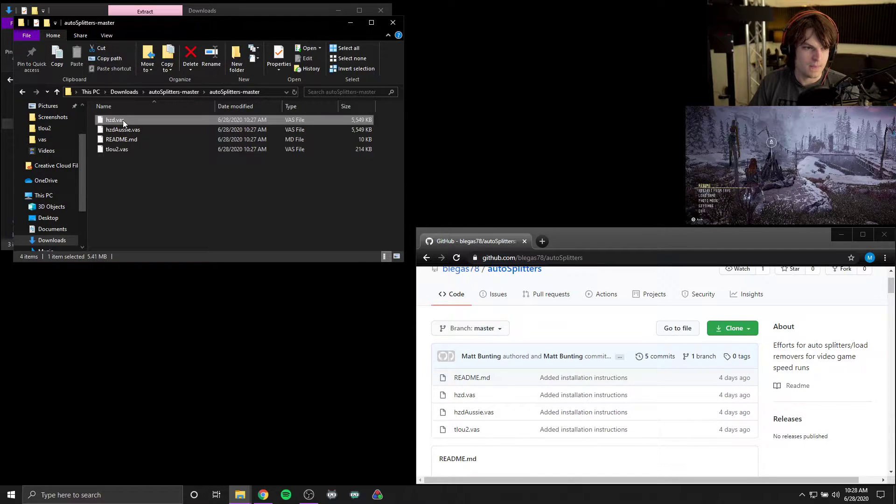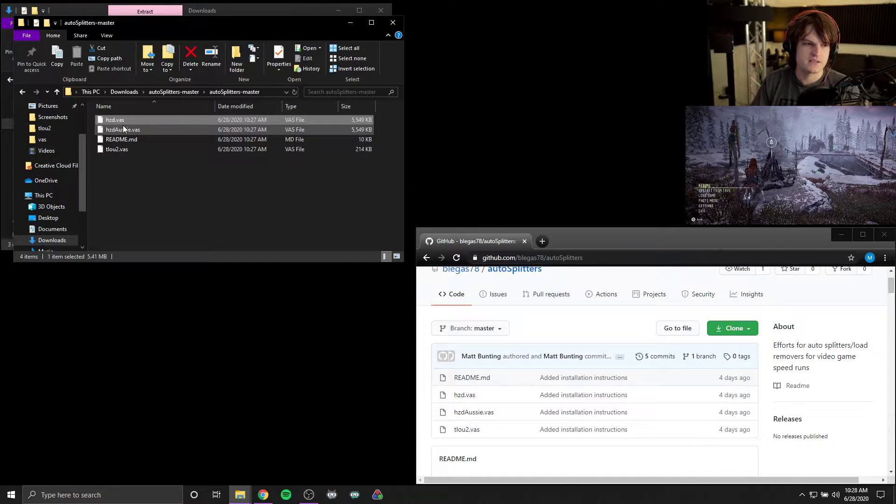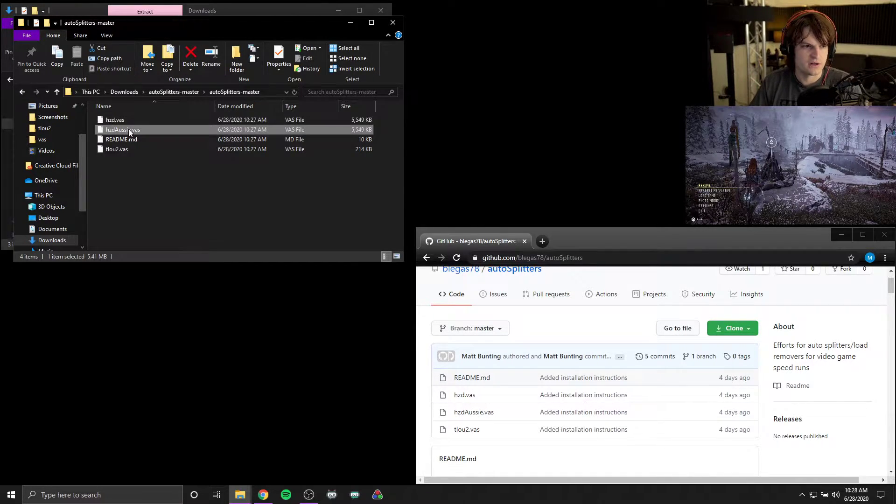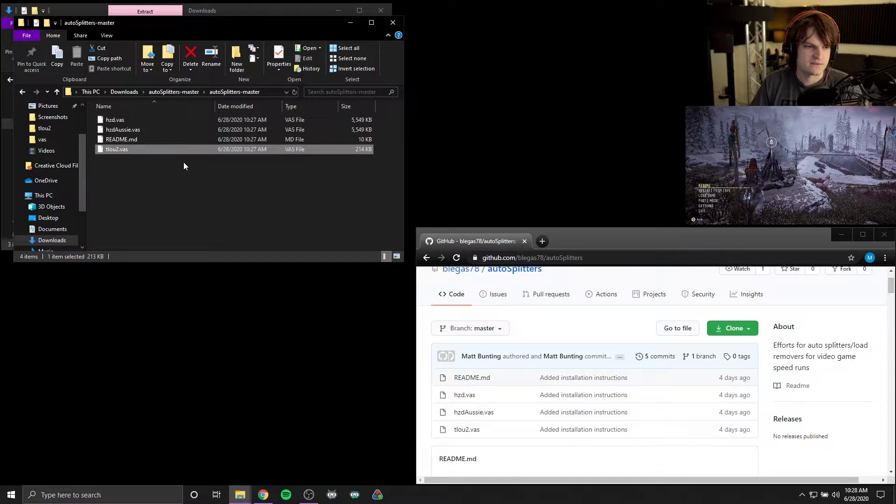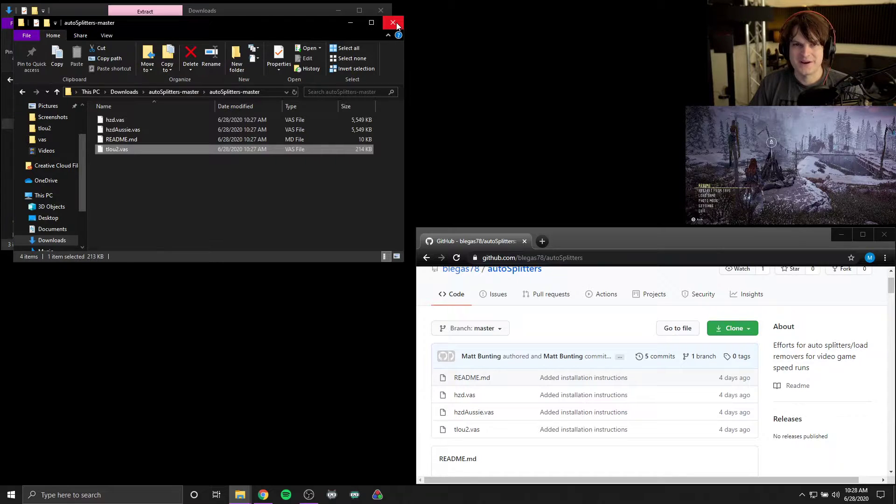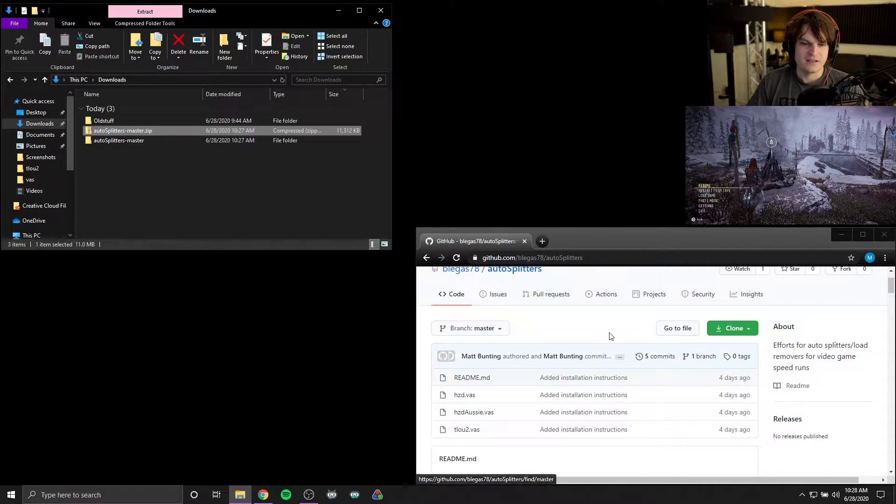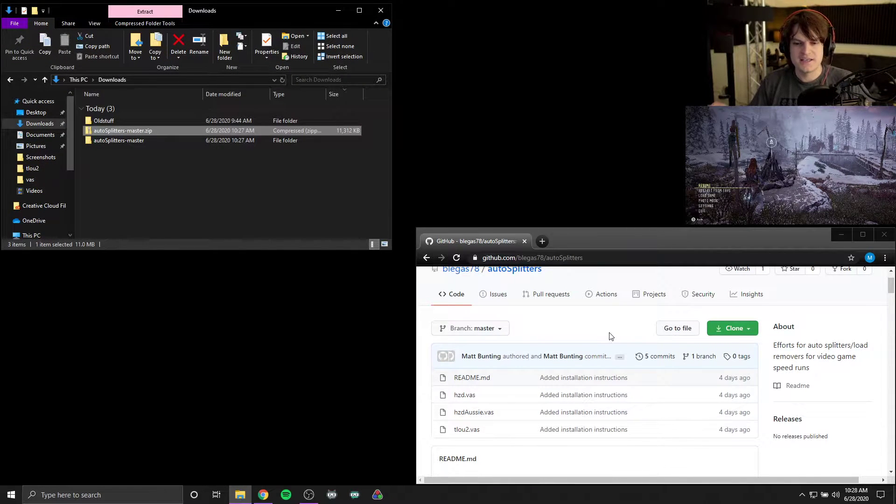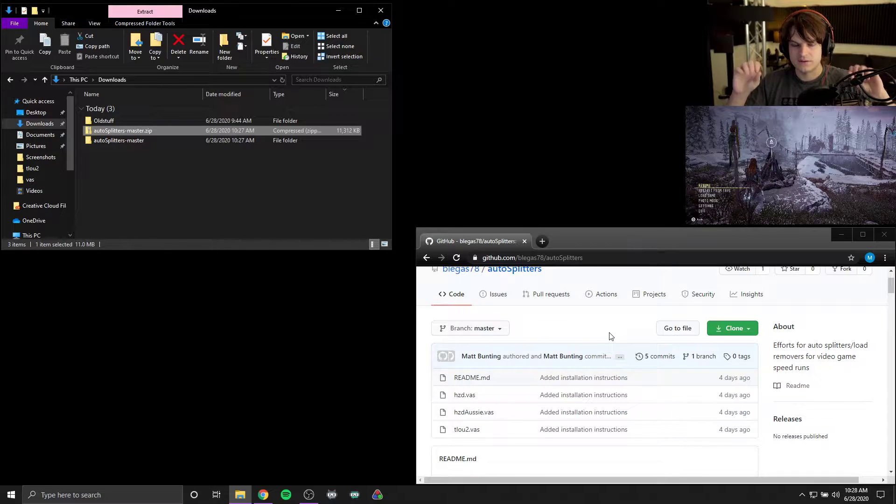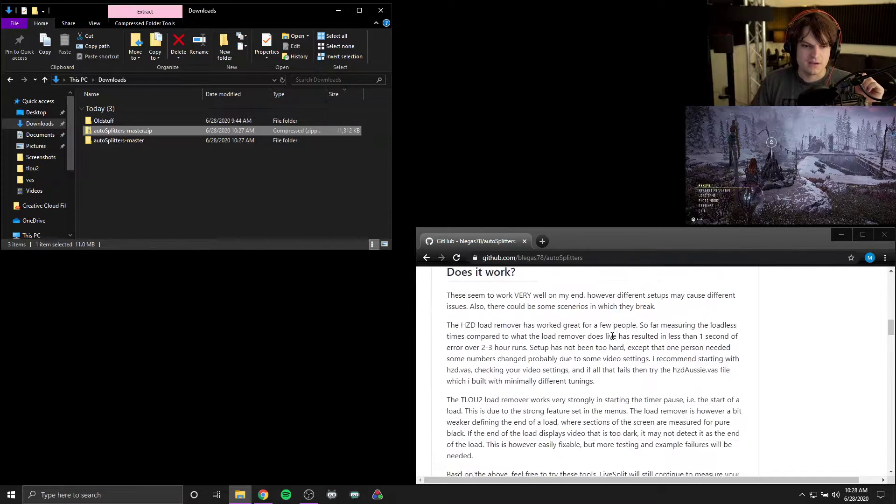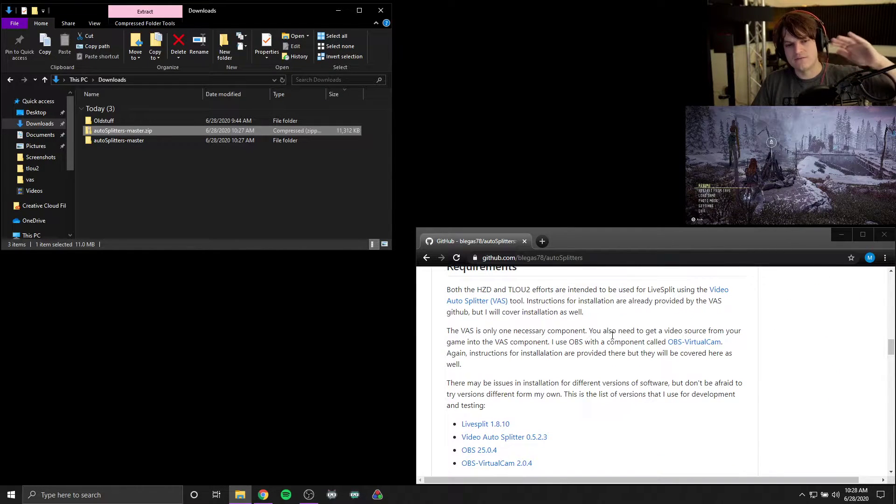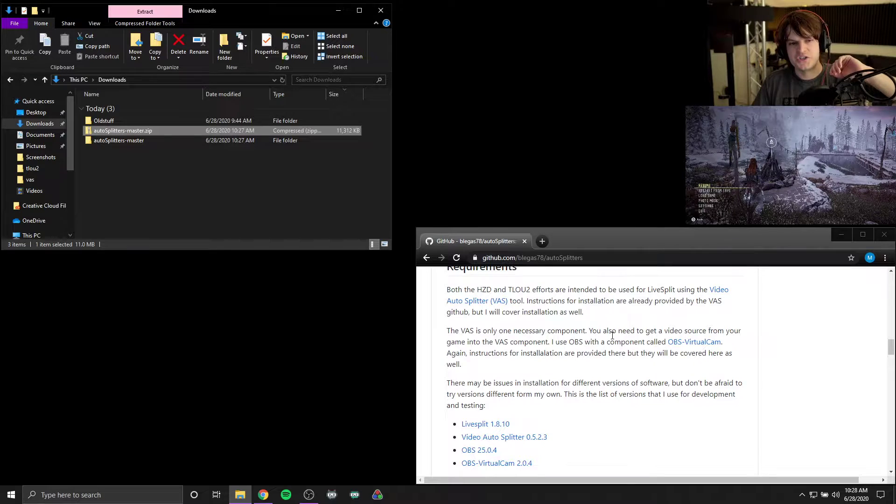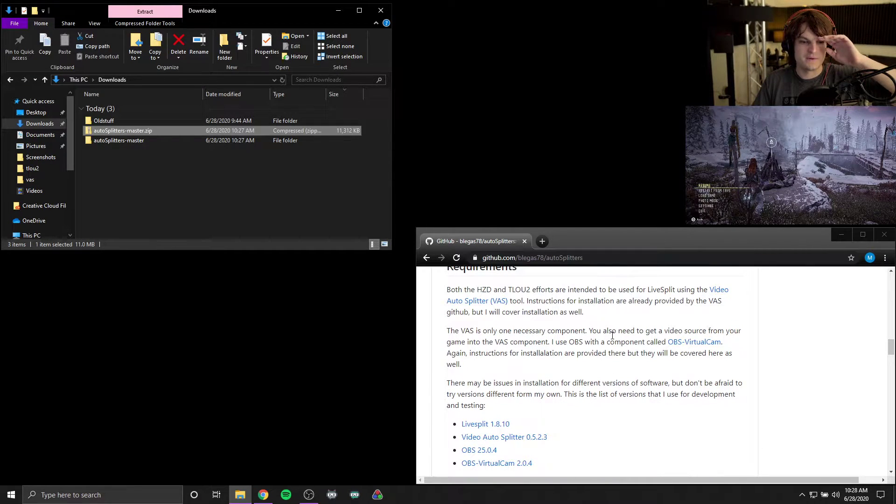These are the configuration files that I made which end in .vas, which stands for video auto splitter. I have two for Horizon Zero Dawn just because of slightly different hardware configurations, and then I have one for Last of Us 2 right now. But we can't use those right away in LiveSplit. Scrolling down here, there's a lot of descriptive information about the design and the requirements.